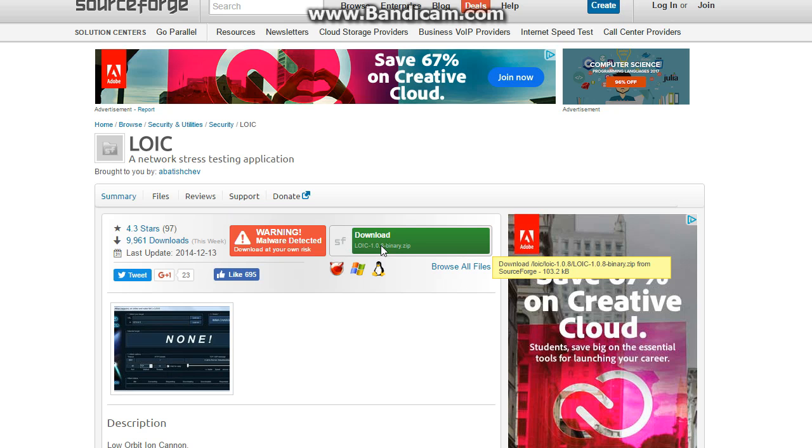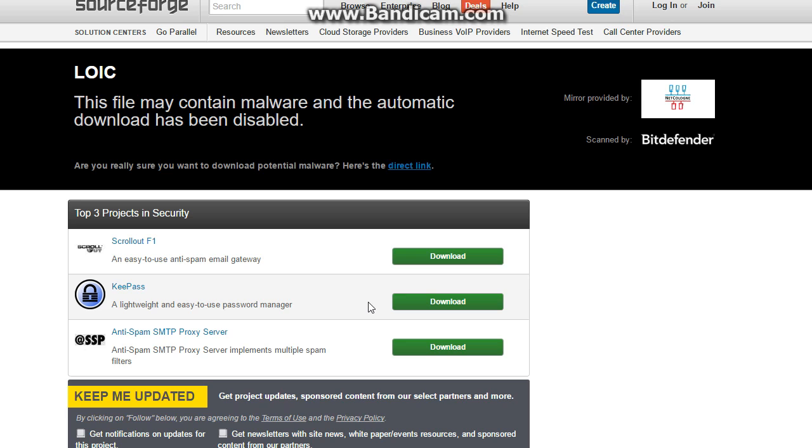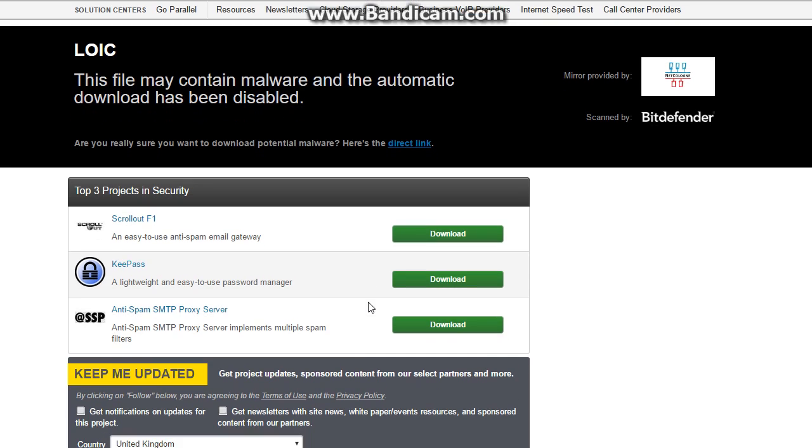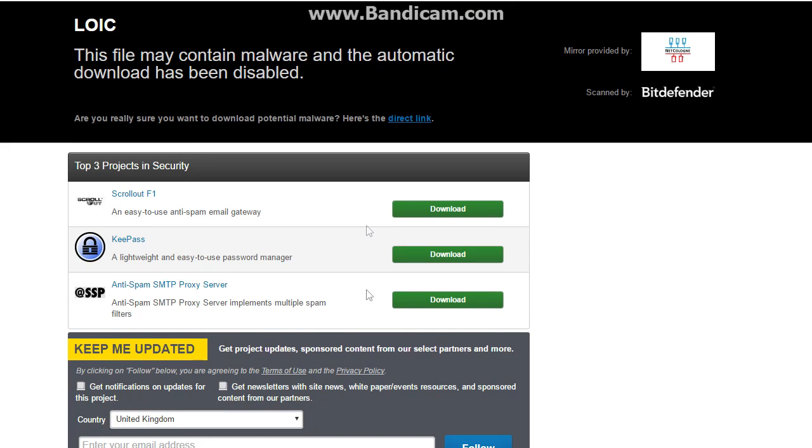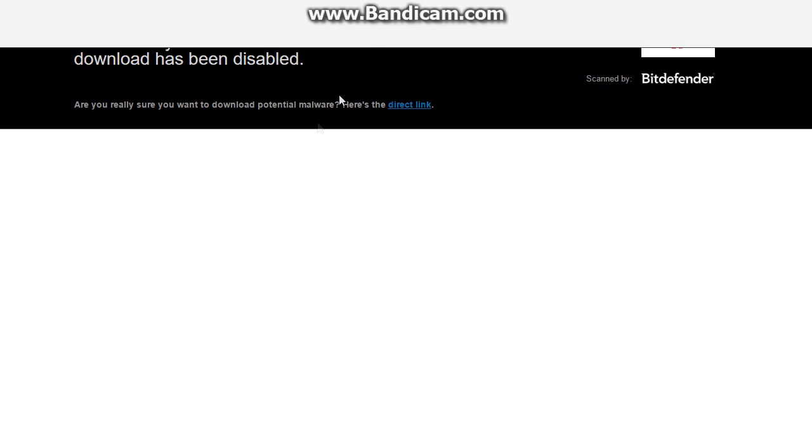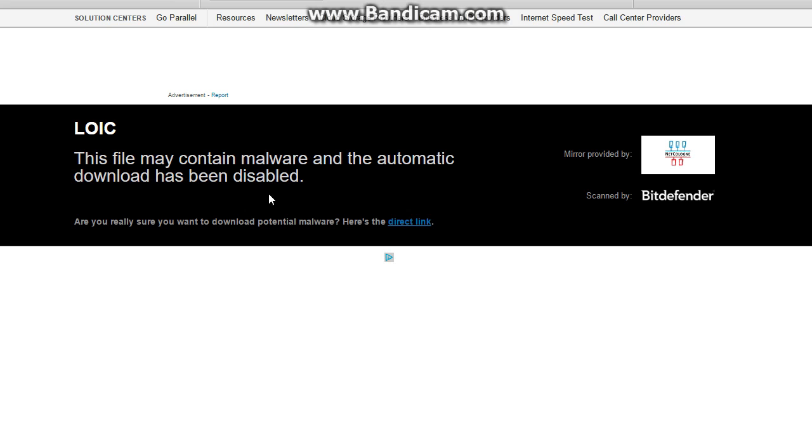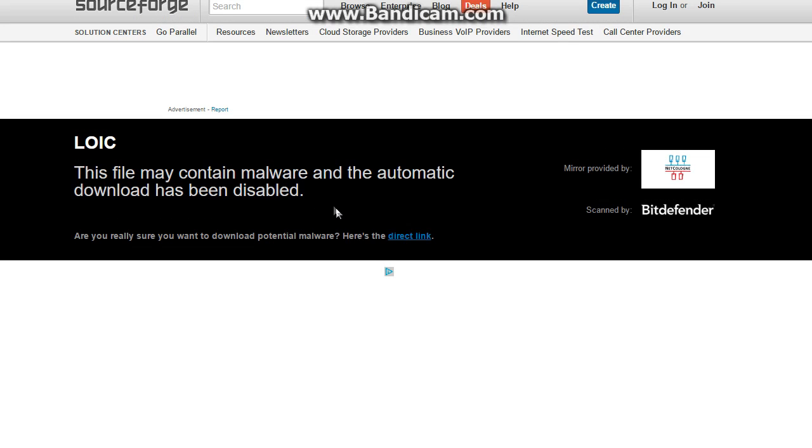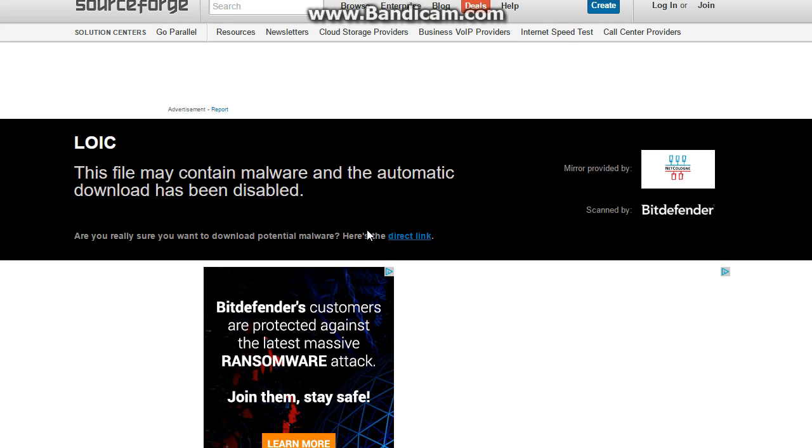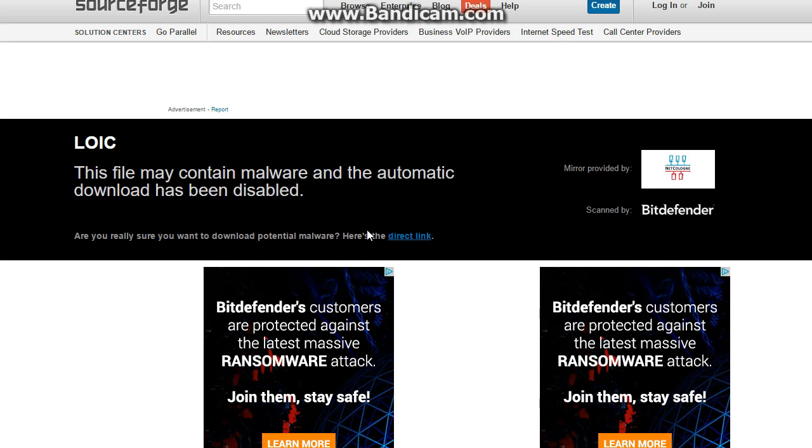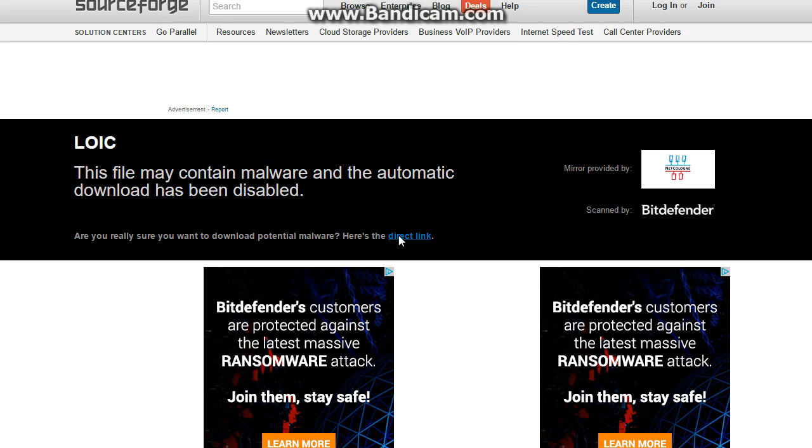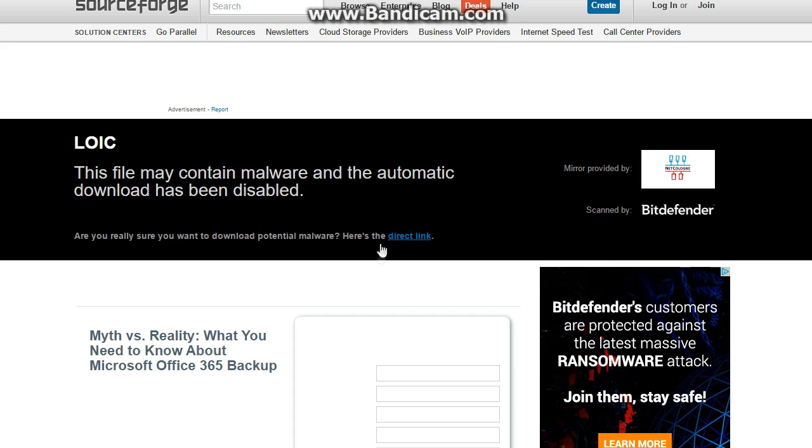If you click on the link which will be in the description, it will take you to a website called SourceForge and it will have a download link. If you click that download link, it will take you to a page where it says that this application may be malware.